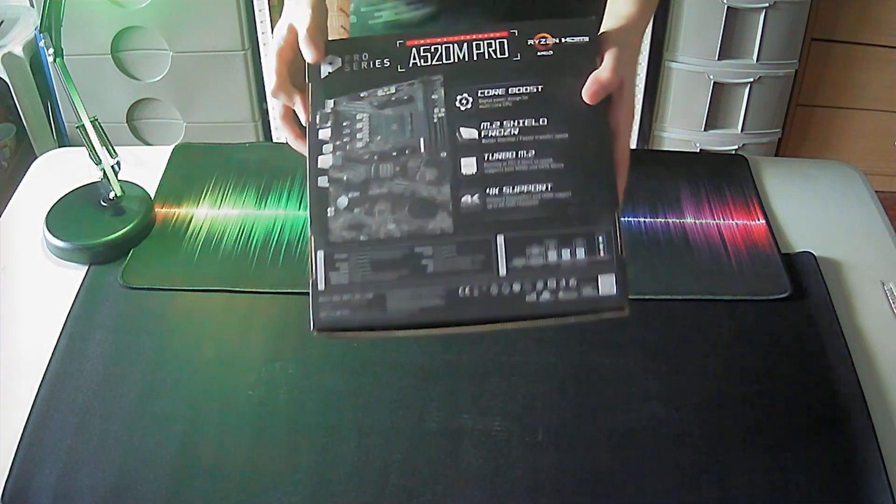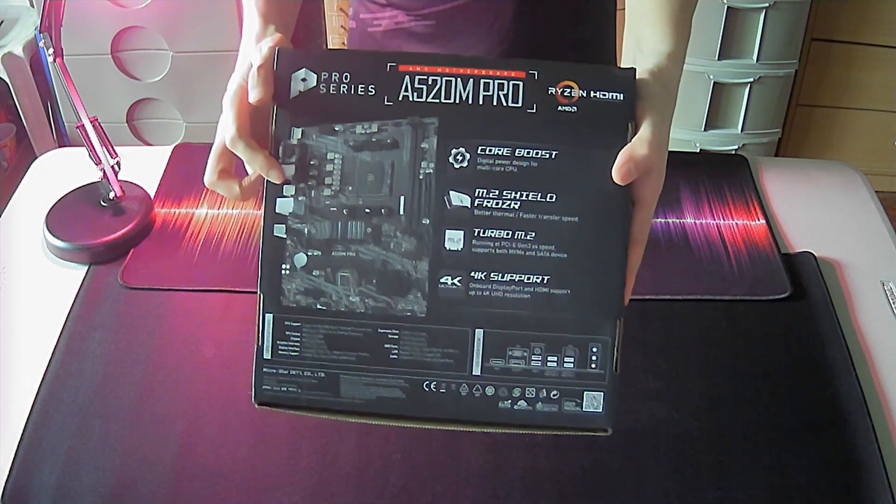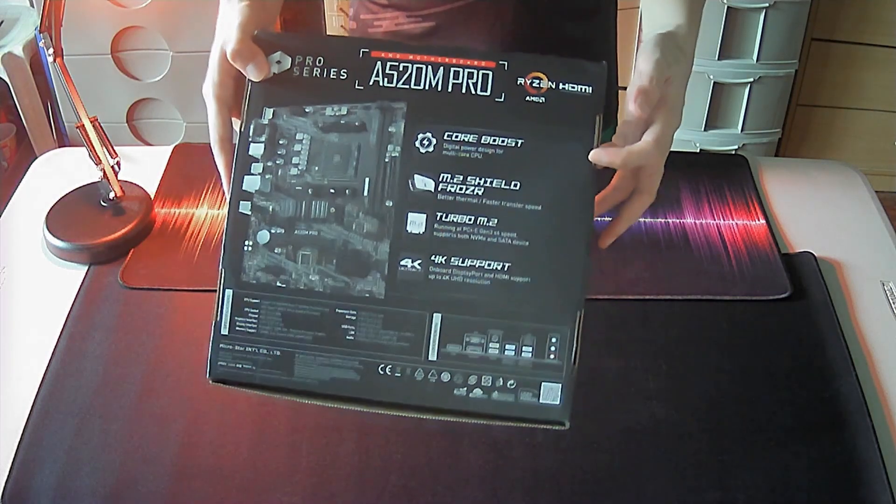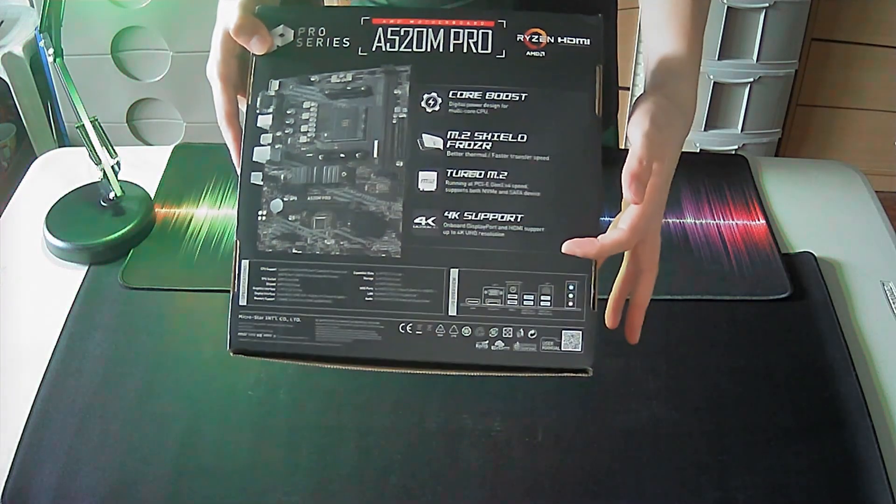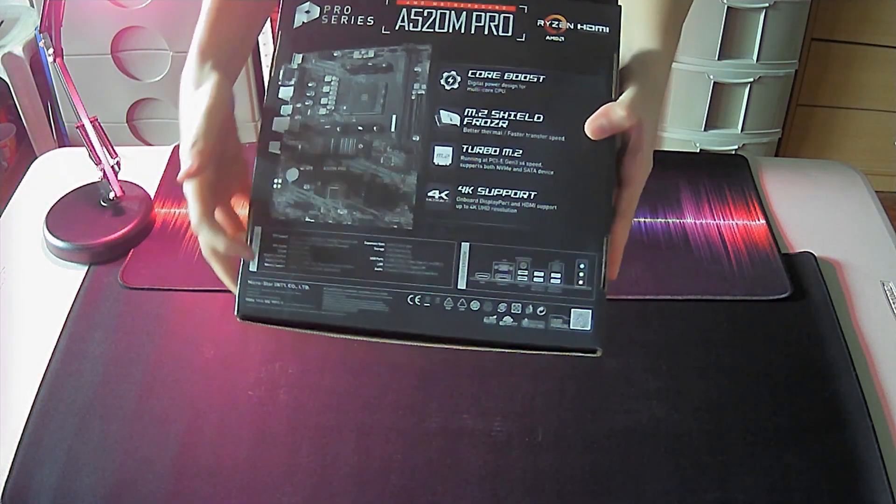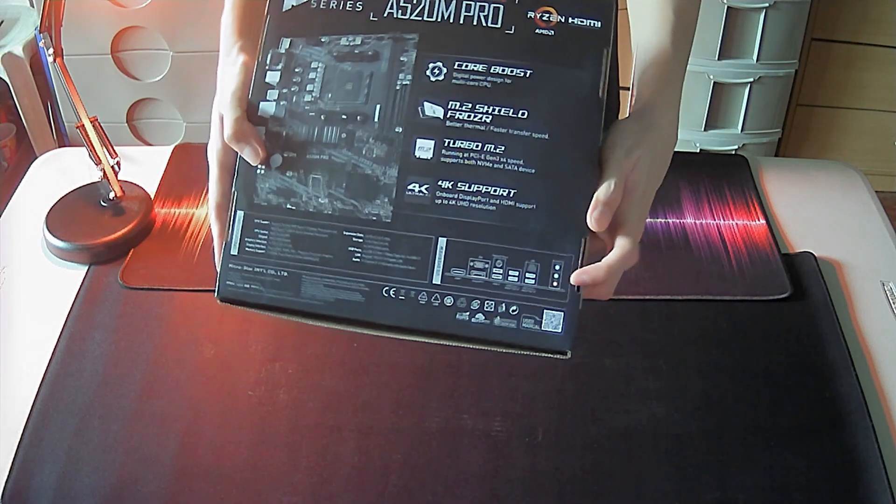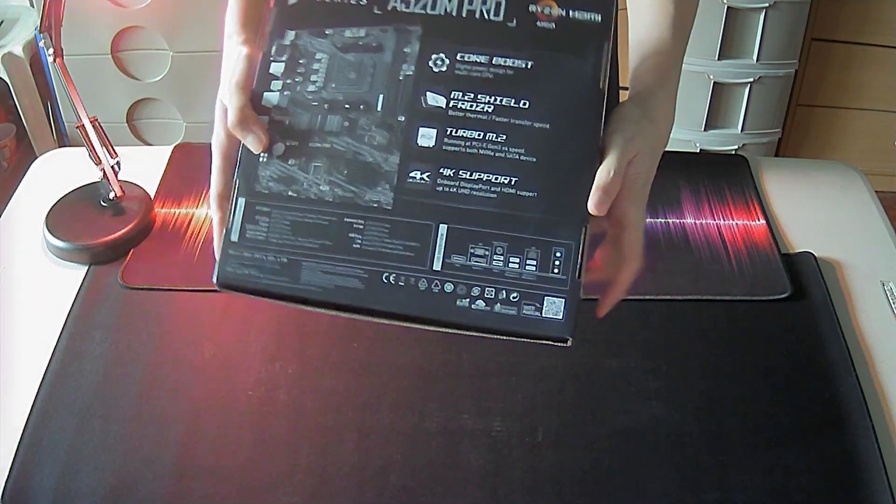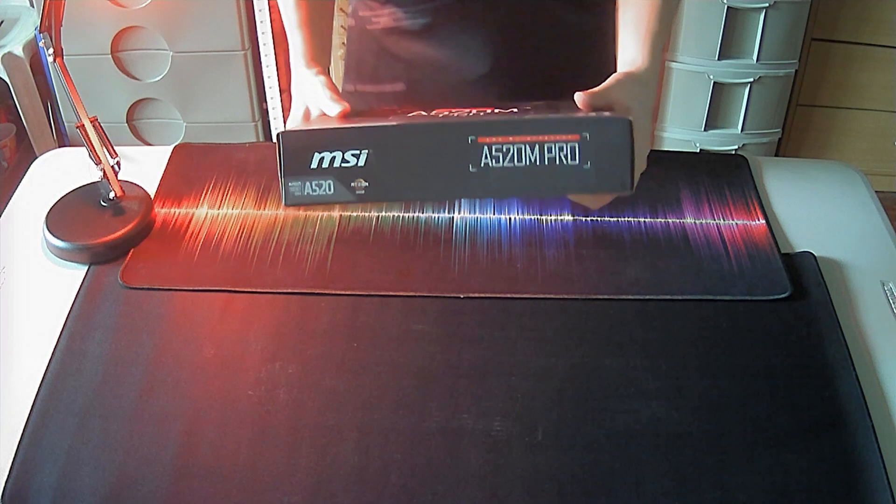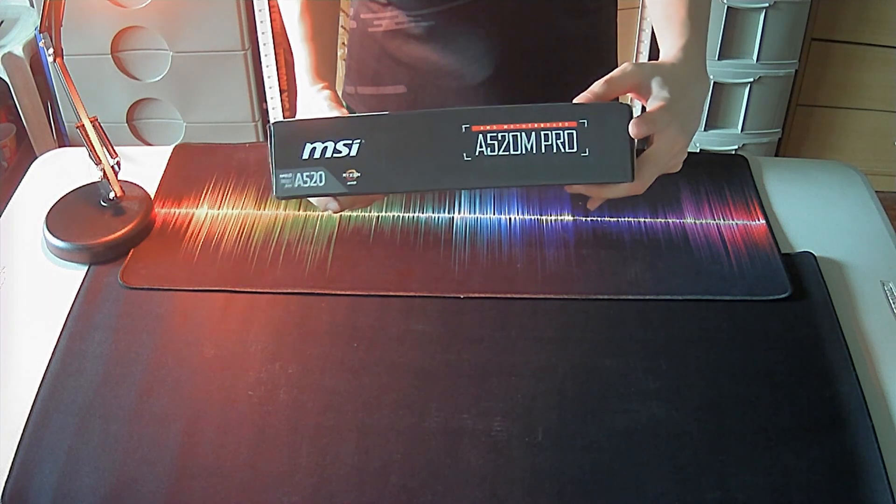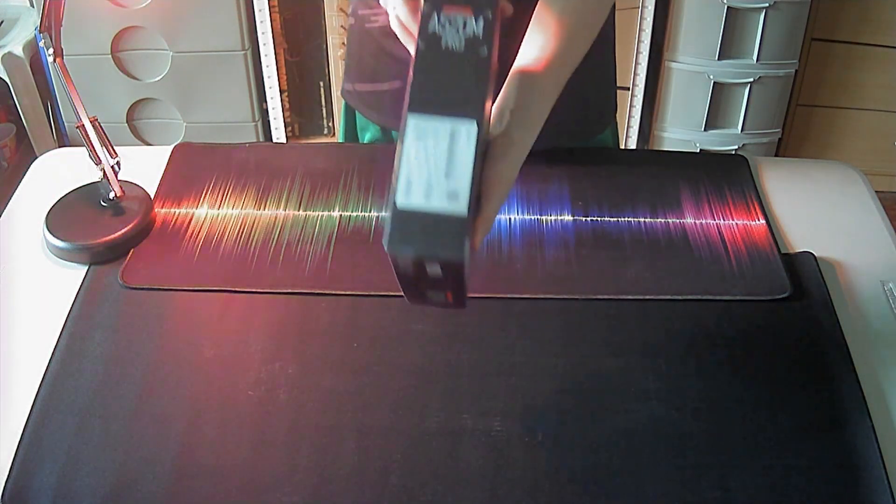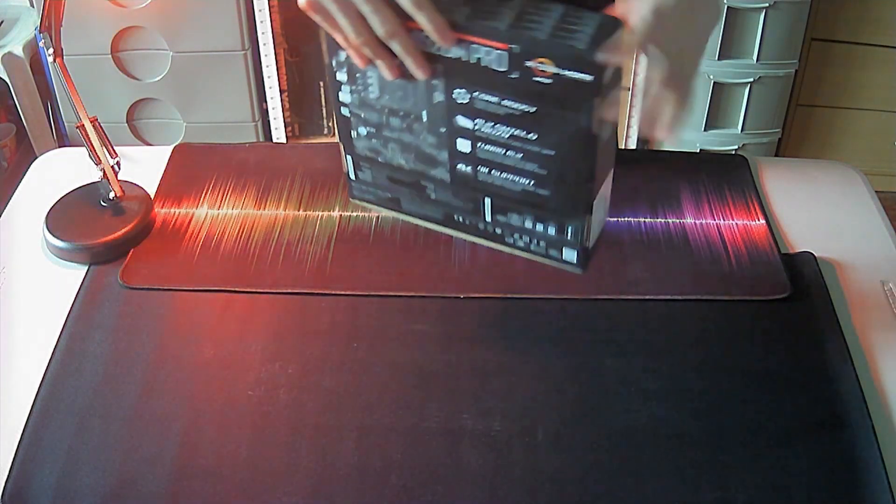Here on the back or bottom, we have a picture of the motherboard itself and some features here listed on the right side, as well as a picture of the rear IO layout over here. On this side, just the brand and model name again. Same case here as well on the opposite side.